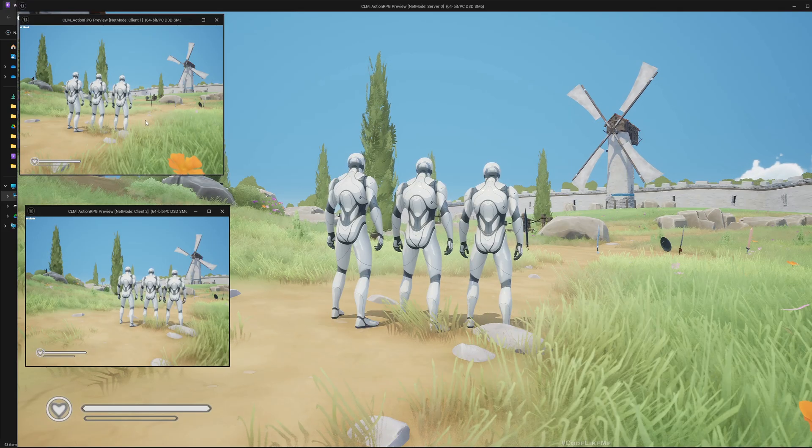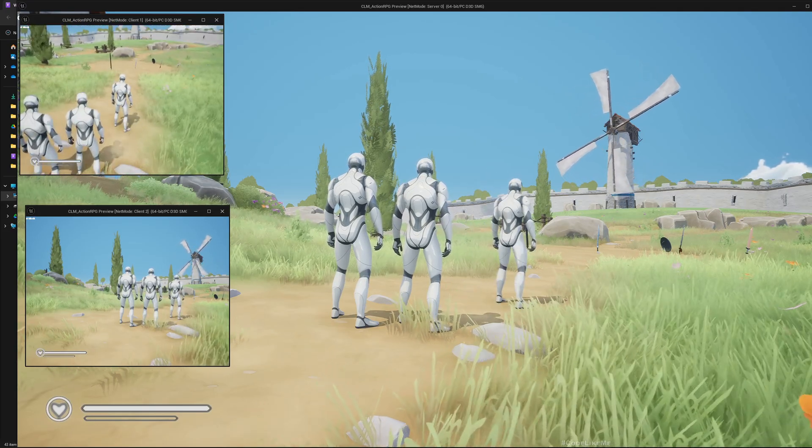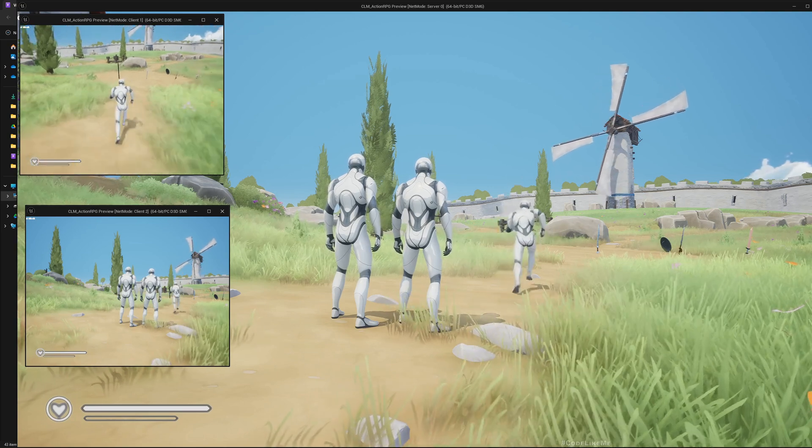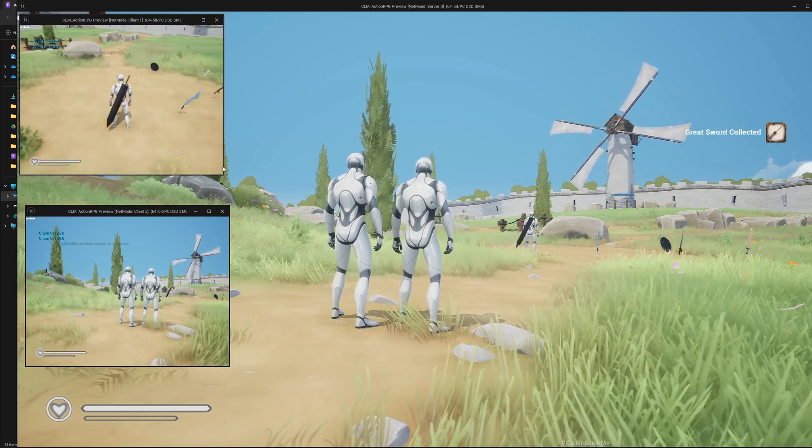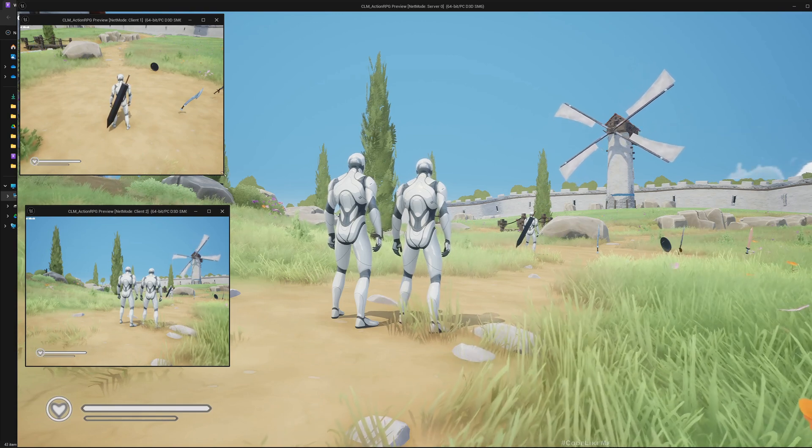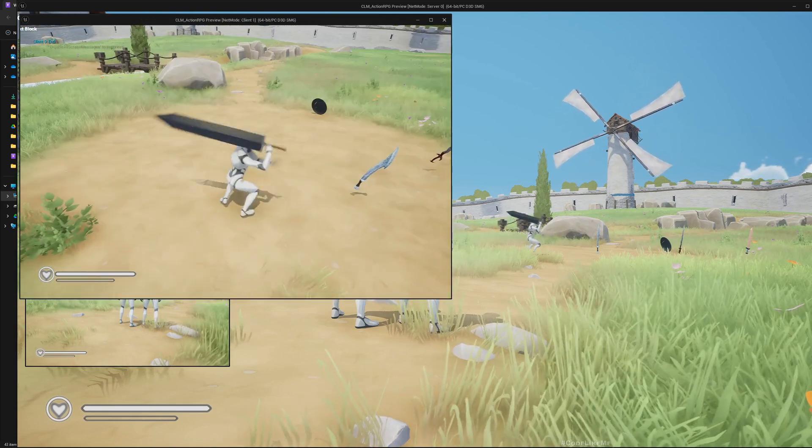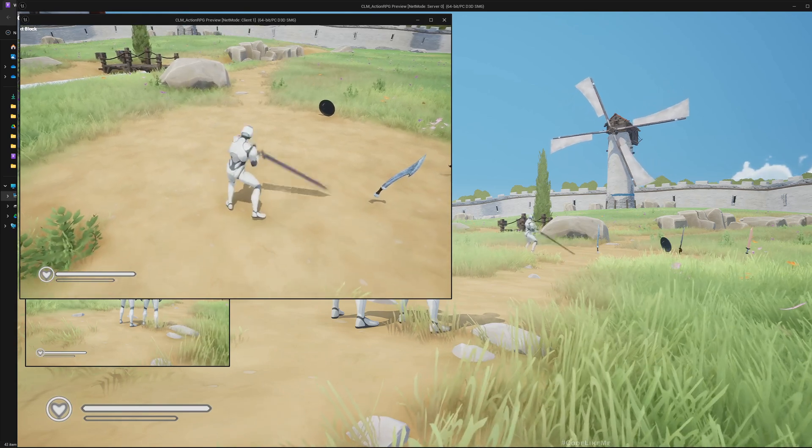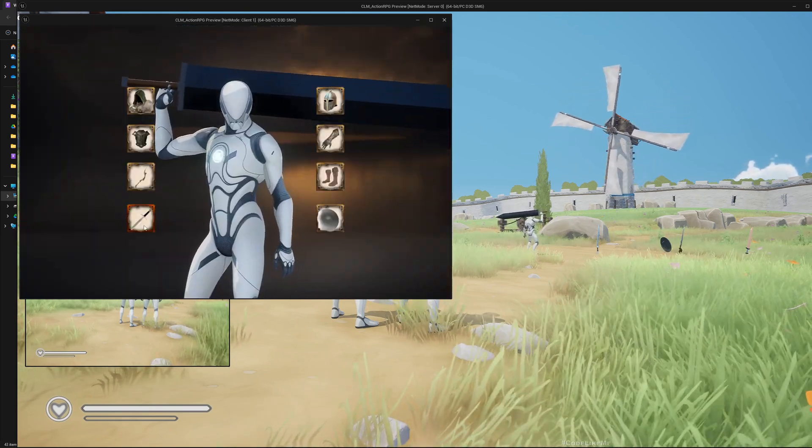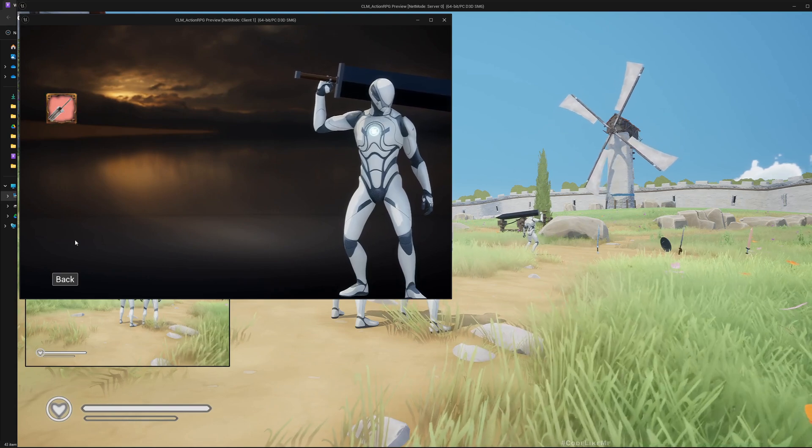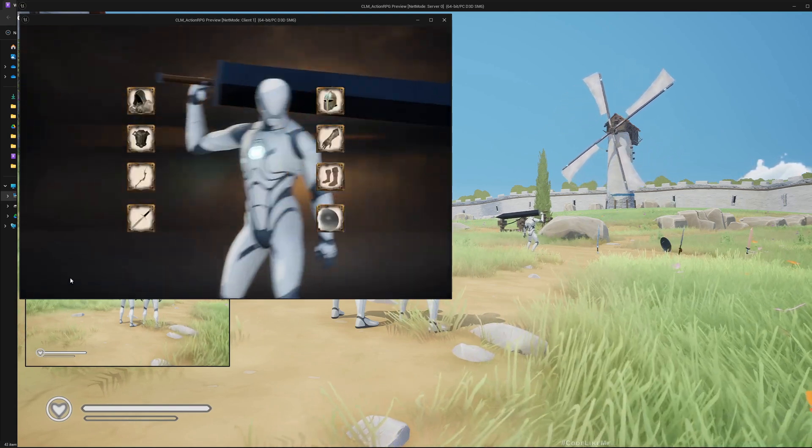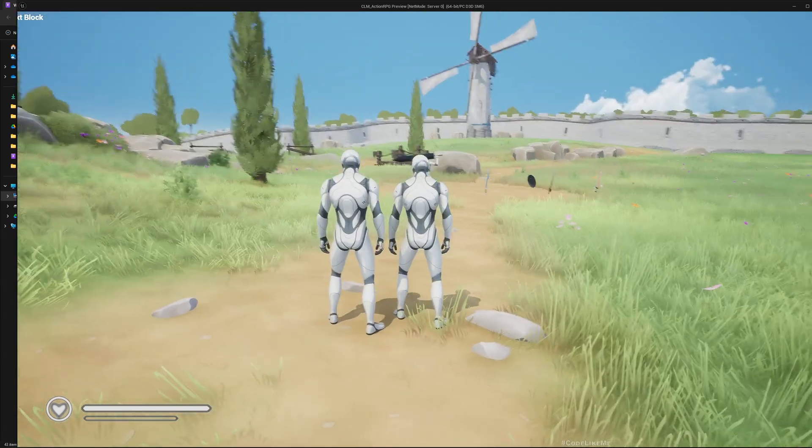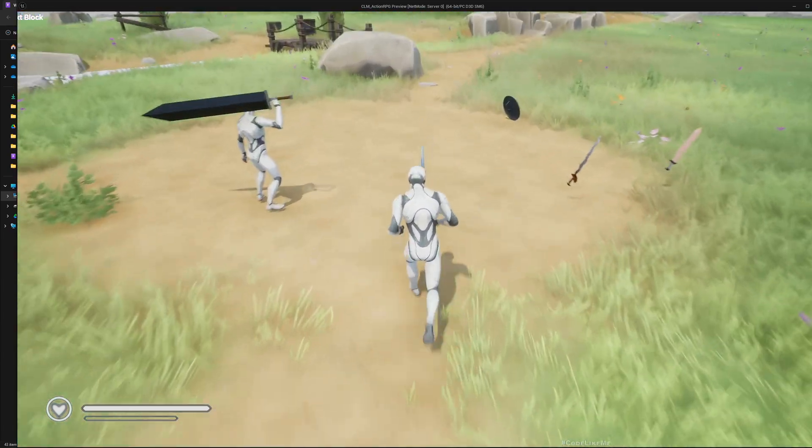Hello everyone, today we're going to work on replication of the inventory system. Let me show you - this is a client. If I pick up a sword and go to the inventory, you can see it appears. The bigger screen is a server.